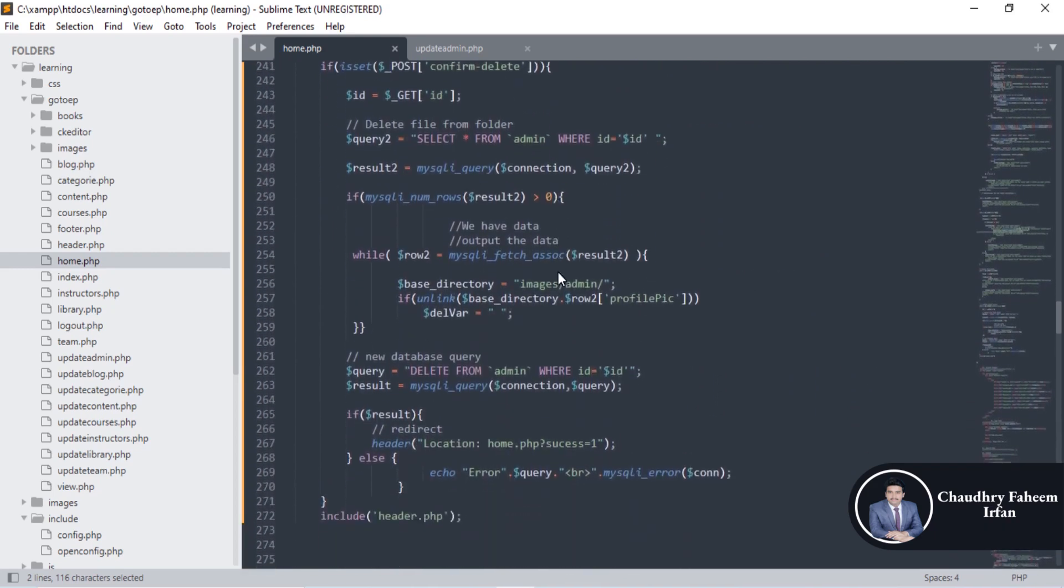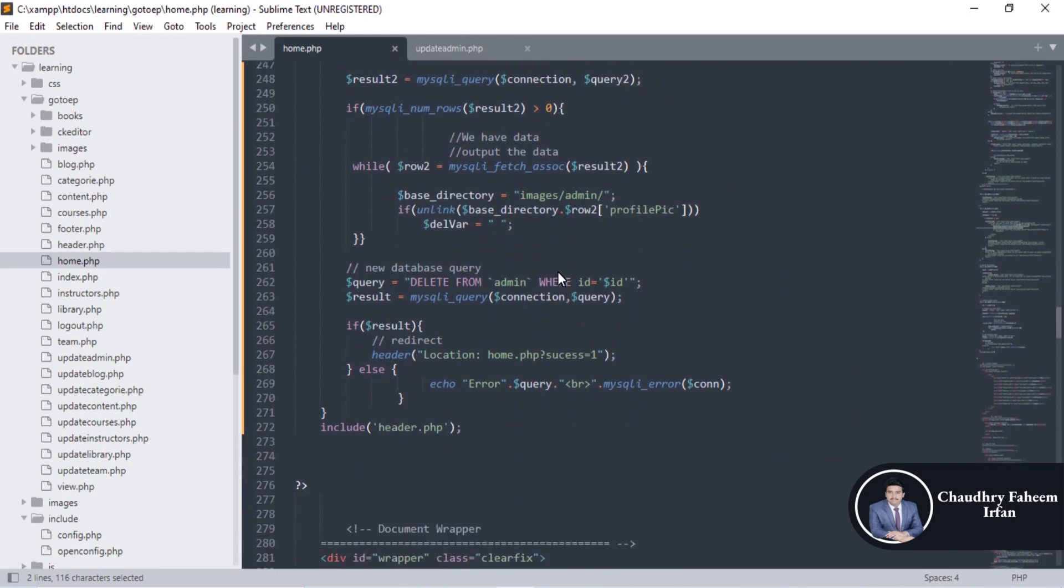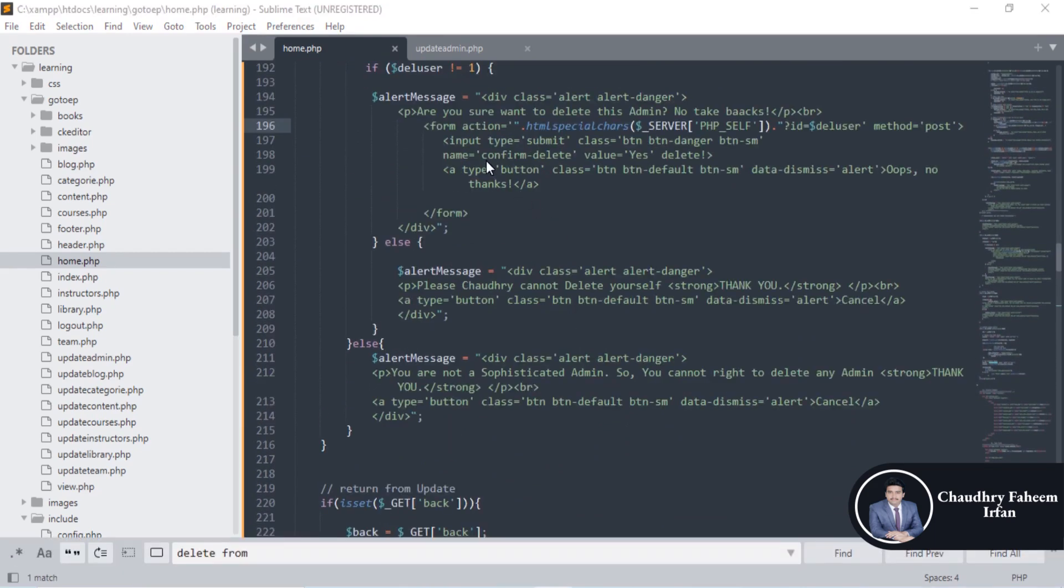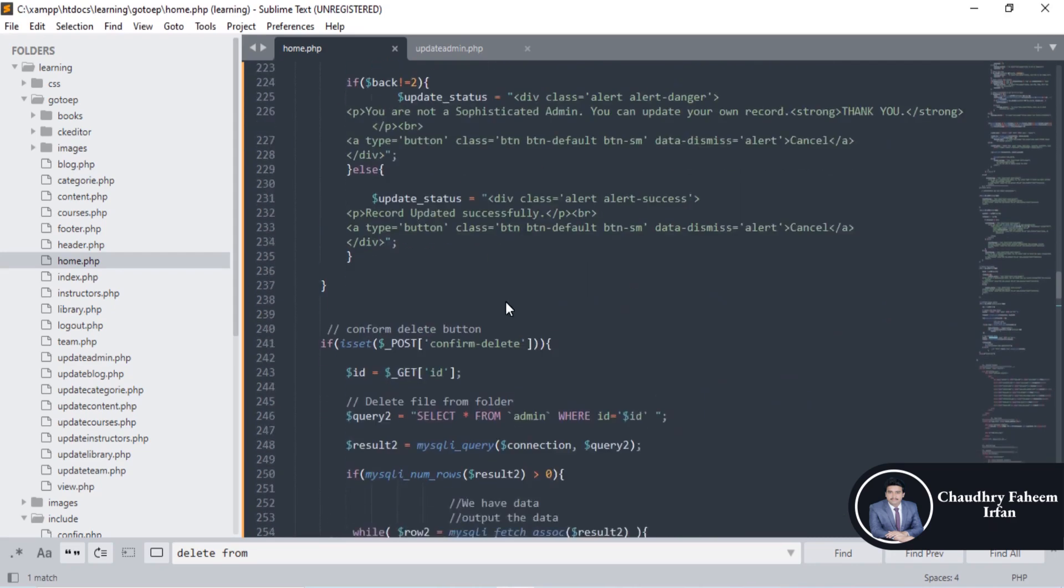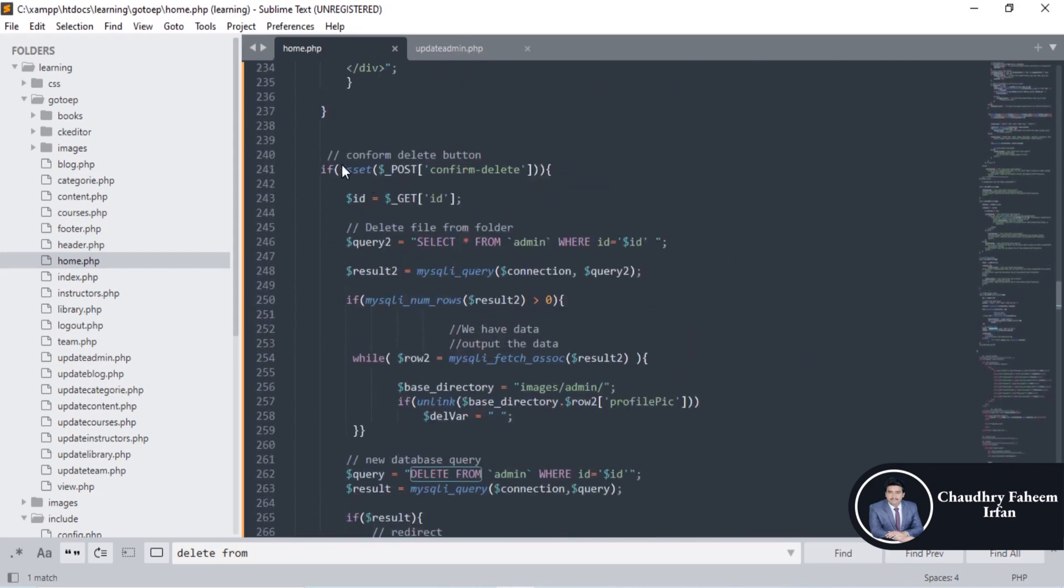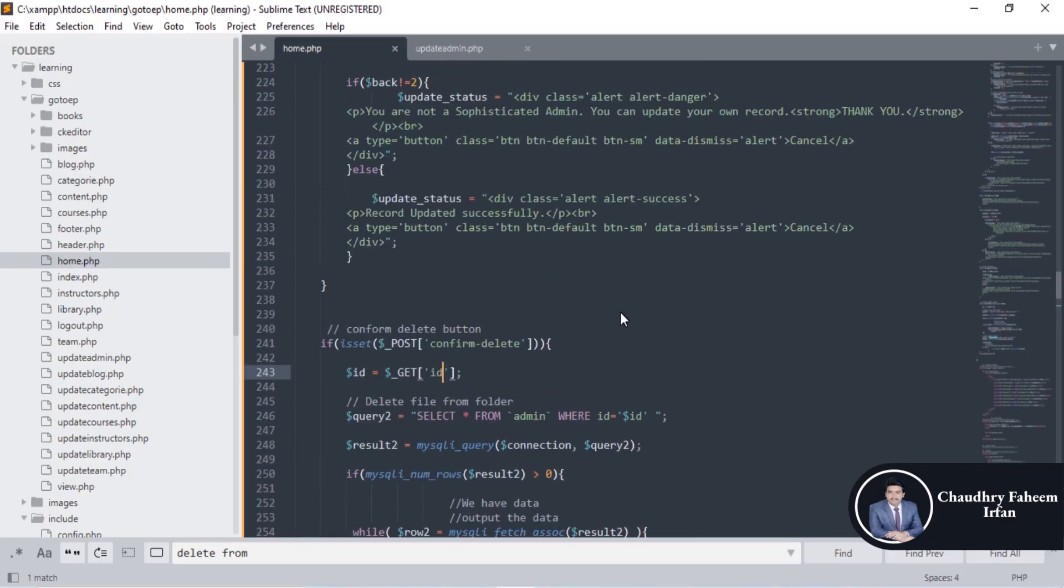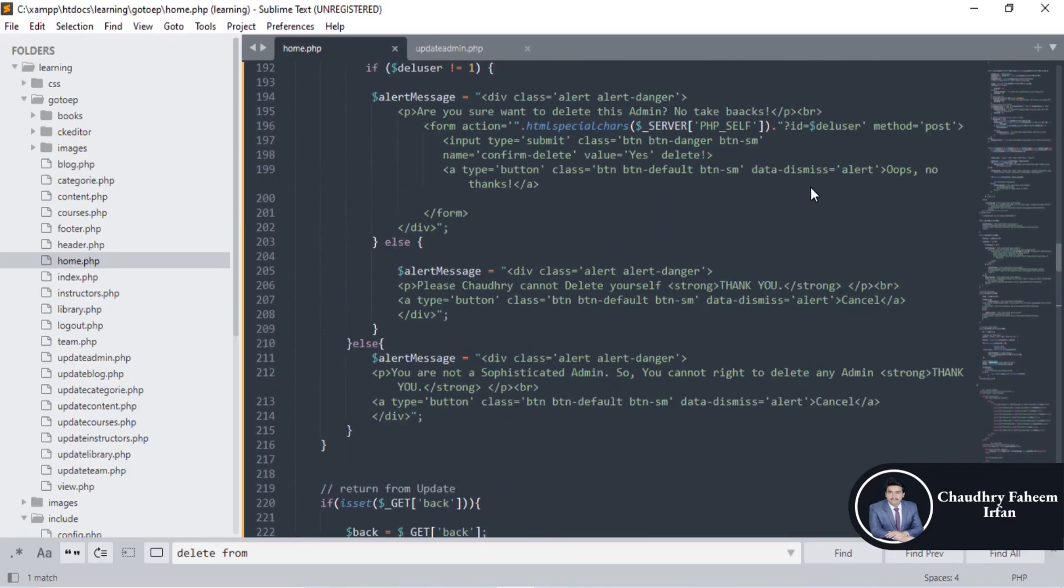Del user, del user, del user is here. Confirm delete. So go to the post method confirm delete which is here. Is set confirm delete from post method and then get the id.